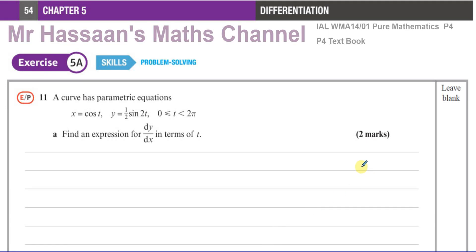Welcome back. This is Mr. Hassan's Math Channel. Now answering question number 11 from the P4 textbook, exercise 5A. This is from the International A-Level textbook from Edexcel — Pearson's Edexcel — and this is exercise 5A, which is about the chapter on differentiation.